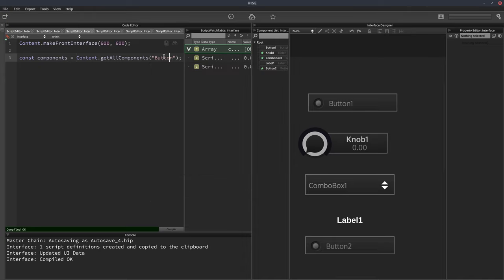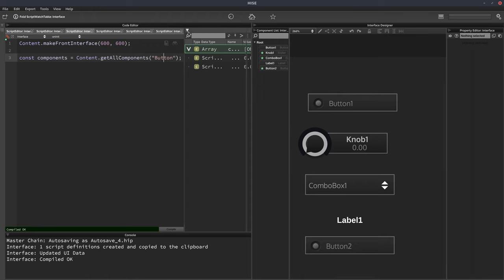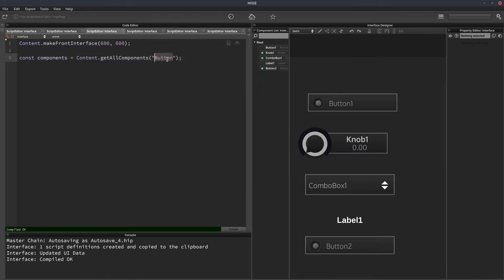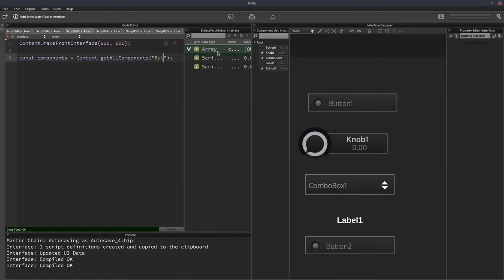And that's because we use the word button here. So it searches through all the components and grabs the ones that have whatever text is in here in the name. And we don't even need to use the whole word, we can just put B-U-T, and it will give us the same result.